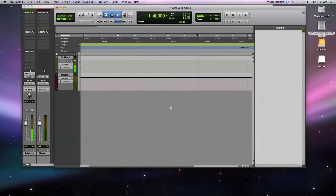This is a demonstration of an efficient way to do vocal comping inside of Pro Tools. Many times if you're recording, it's very difficult and time consuming to capture the perfect performance in a single take. For this reason, many mixing engineers and producers will use a technique called vocal comping or compilation.